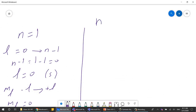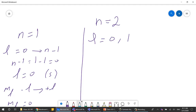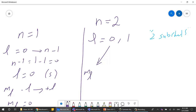For n equals 2, L goes from 0 to n minus 1, so L can be 0 or 1 (since 2 minus 1 equals 1). We therefore have two subshells. For L equals 0, ml is 0 and ms is ±½, just as before.